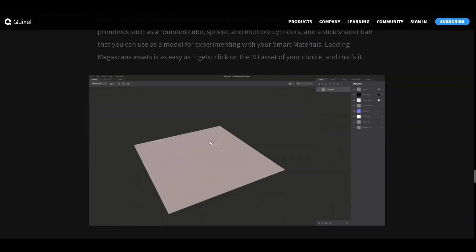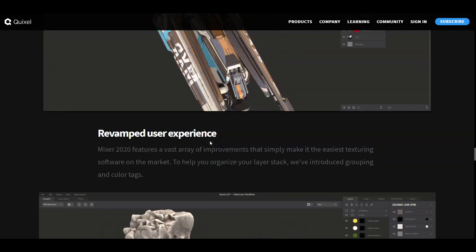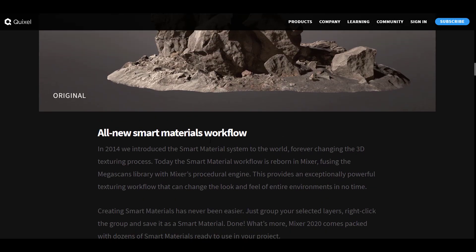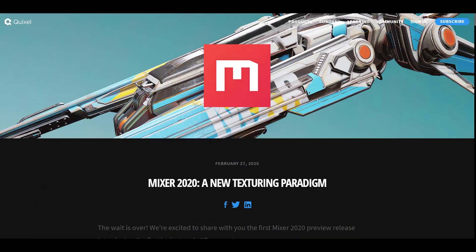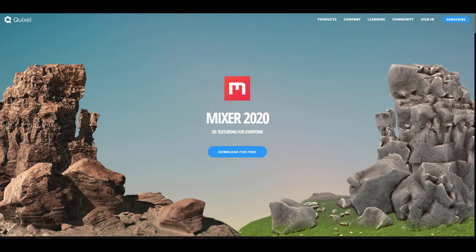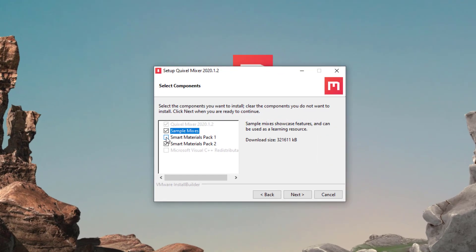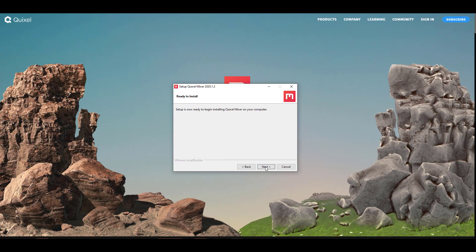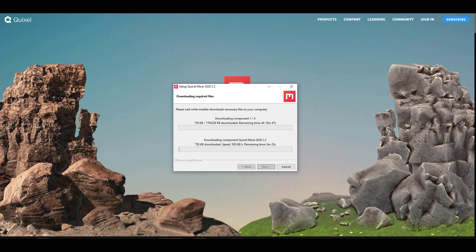The previous updates did come with a couple of cool features and we talked about most of this — I'm going to put a link in the description where you can check it out. The beautiful thing now with the brand new version is they are actually giving you smart materials, about 50 of them for you to start using. If you want to download this, you can also check the link in the description. It comes with about three different packs: the sample mix, material pack 1, and material pack 2. Depending on the speed of your internet, it will take more or less time to download.